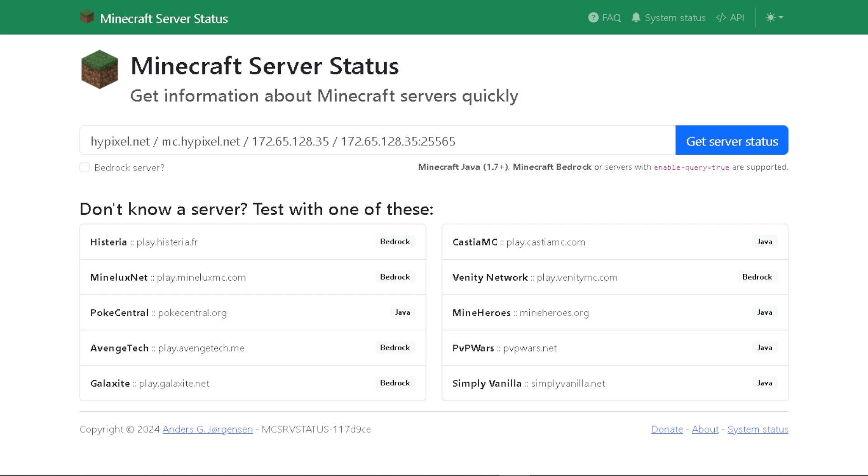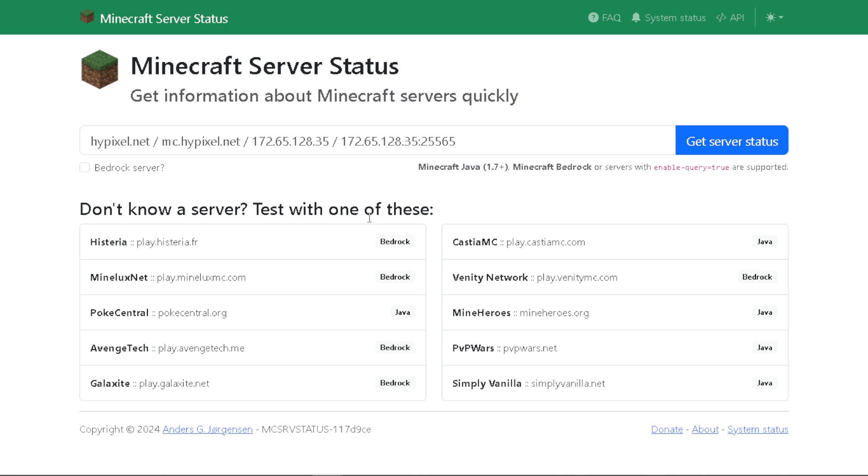If there's an update available, it will be indicated on the Minecraft server status. All you have to do is go to the Minecraft server status website. Check if the game is updated or if there are any updates regarding the server status.